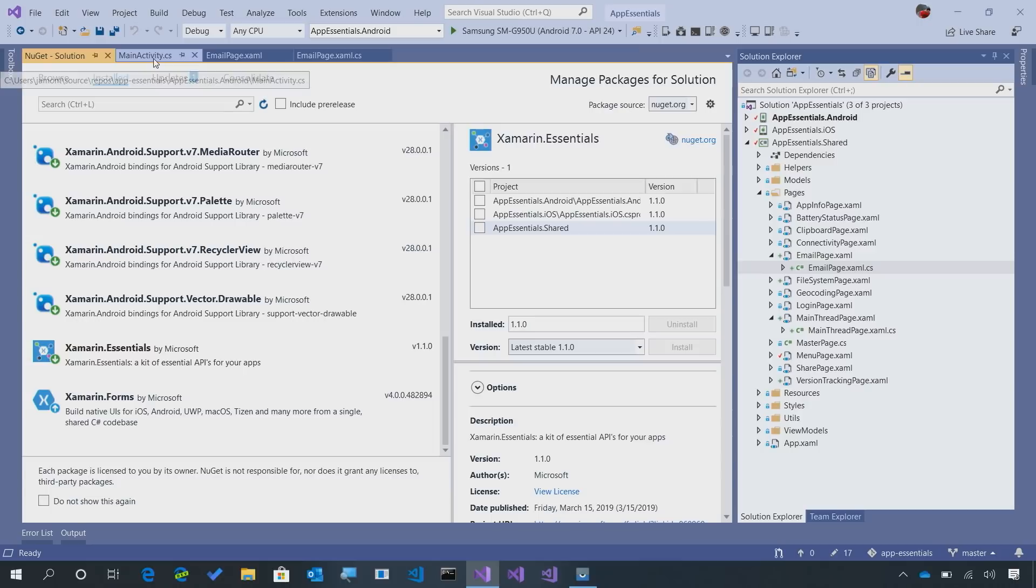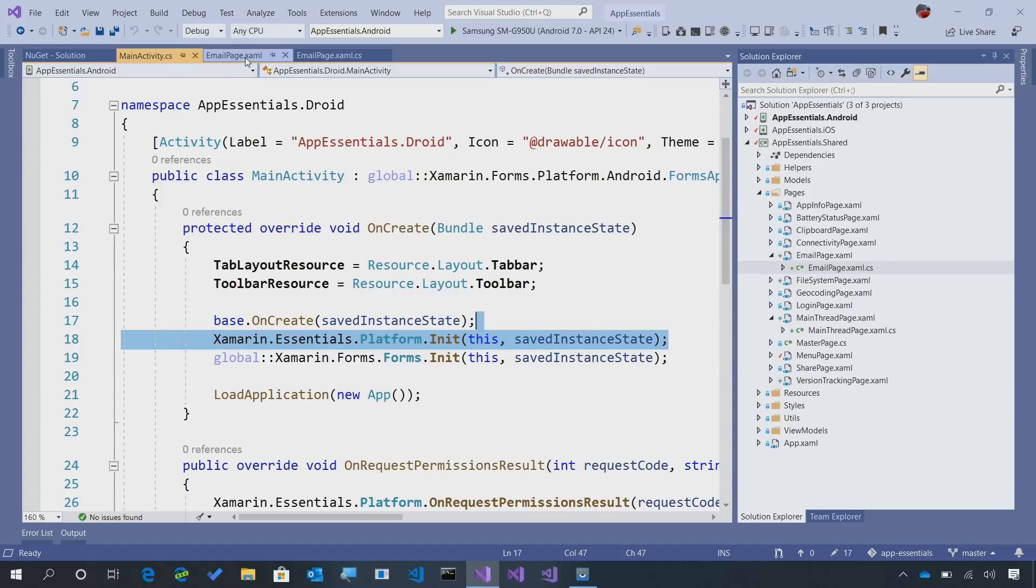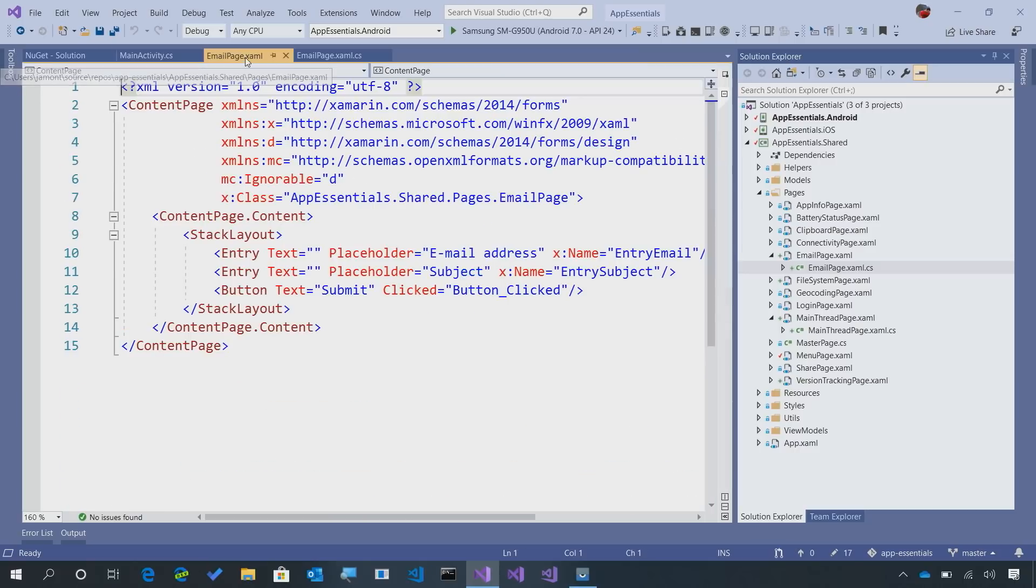Now of course, we're going to need to go into our Android project and make sure we have the Xamarin Essentials API set up. If you need more information on getting started, I'll put links in the show notes below. But let's take a look at how we can send an email.